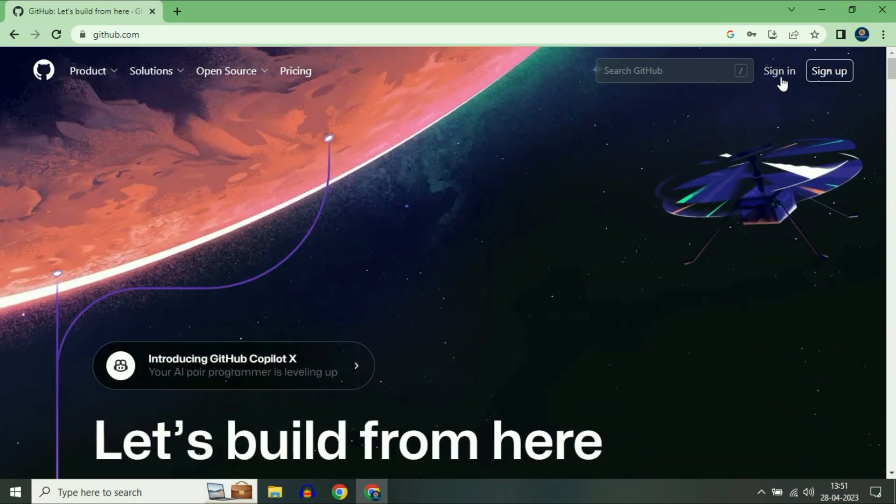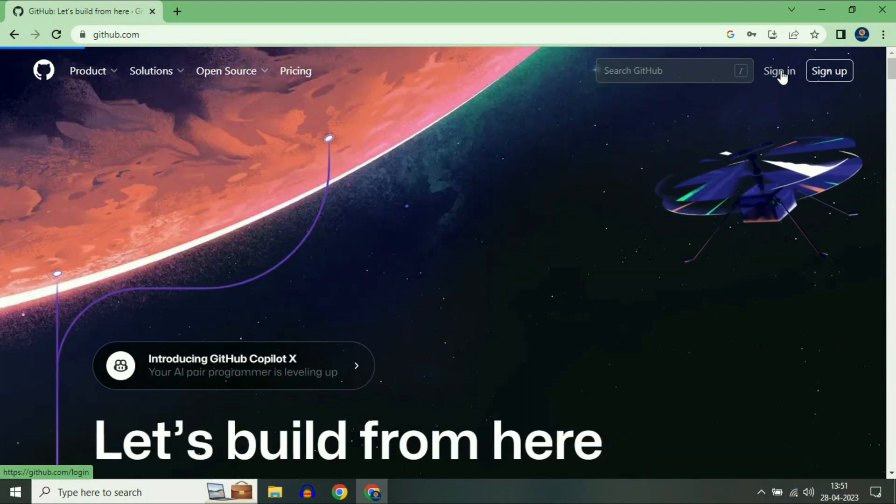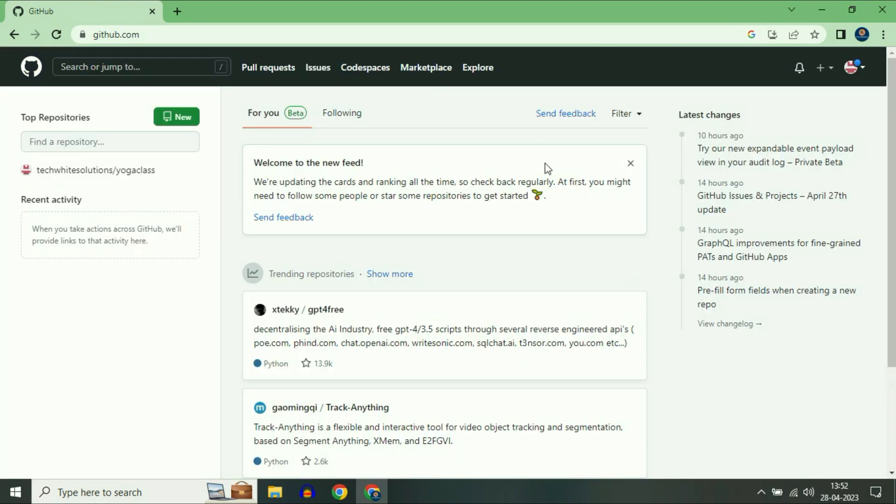First, simply sign in to your GitHub account. After login you can see the dashboard of GitHub.